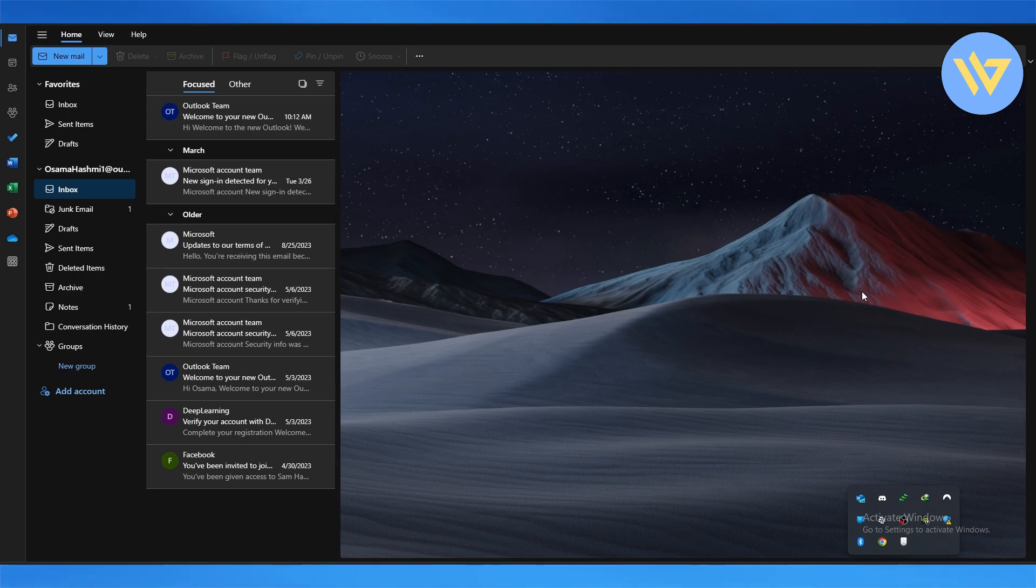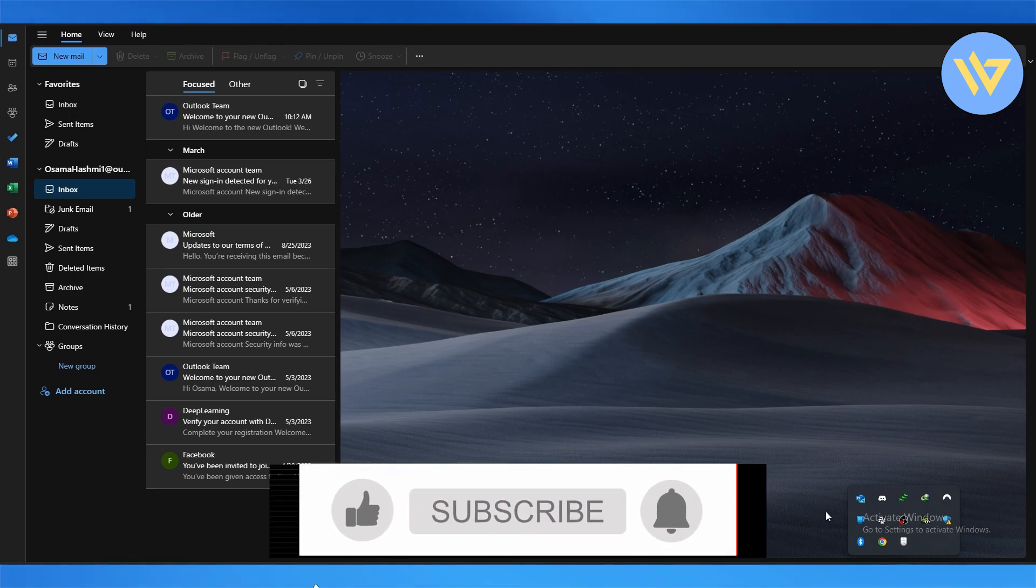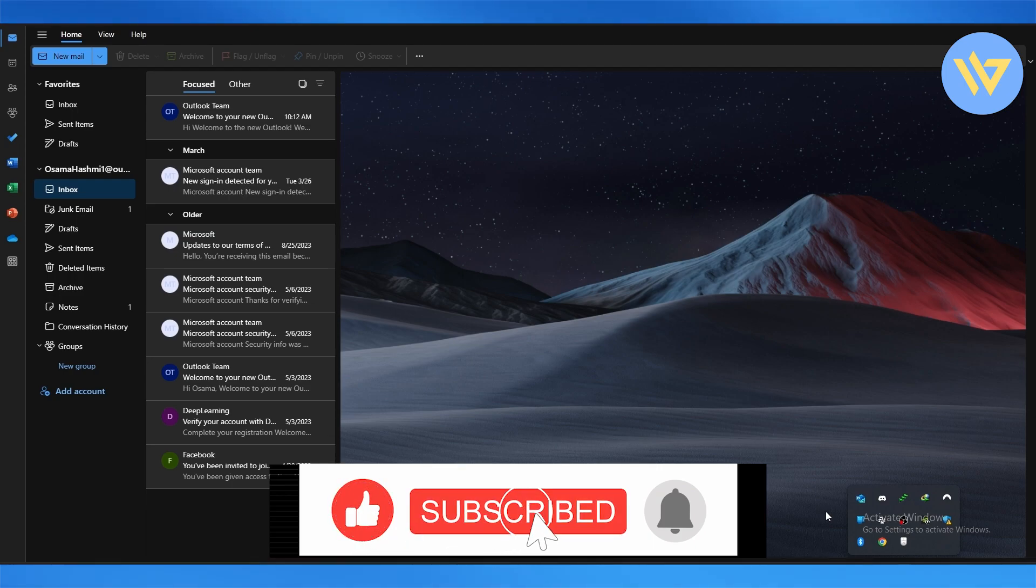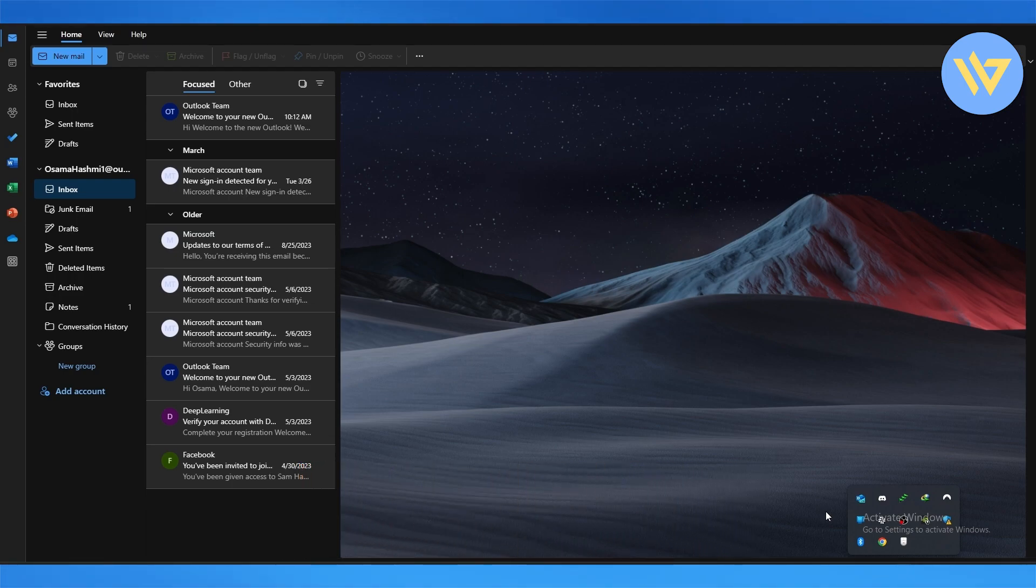So that is it. That is how you do it. That is how you keep your Outlook status in green. Thank you guys for watching, and until next time, take care and goodbye.